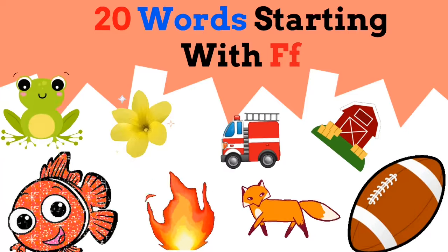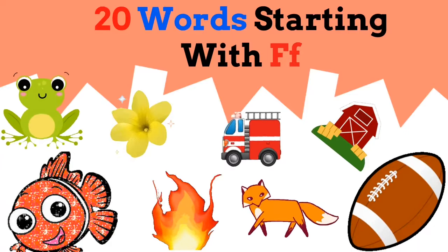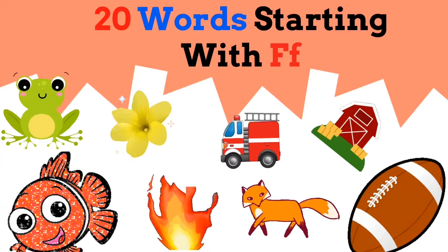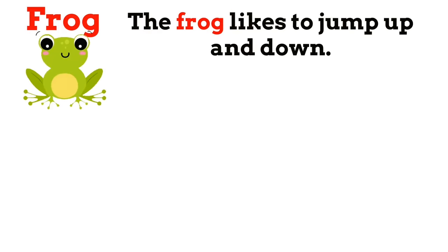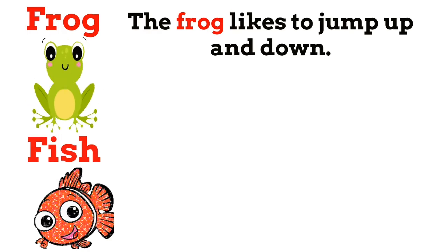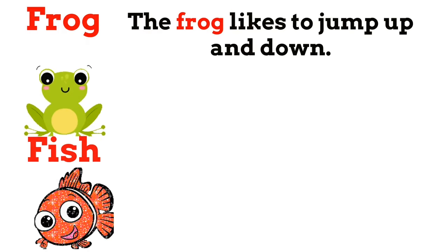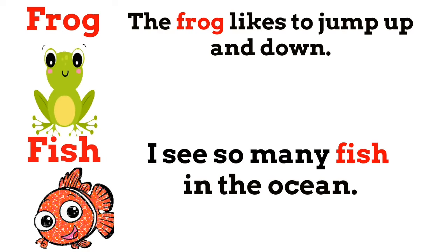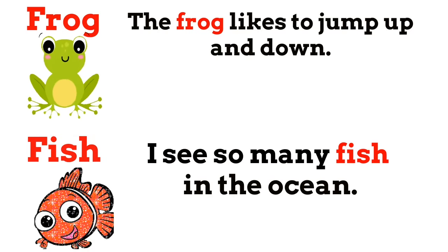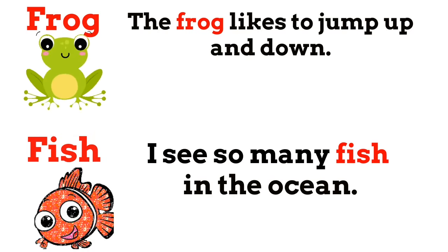20 words starting with F. Frog. The frog likes to jump up and down. Fish. I see so many fish in the ocean.